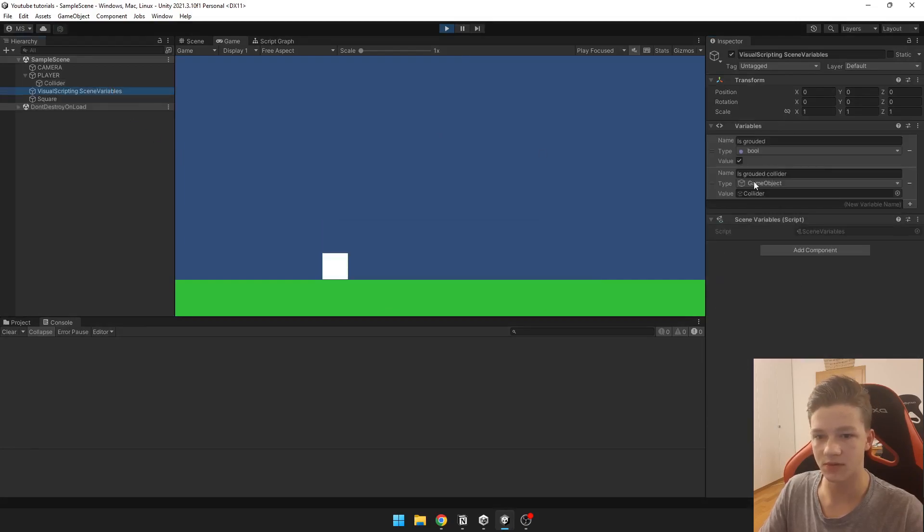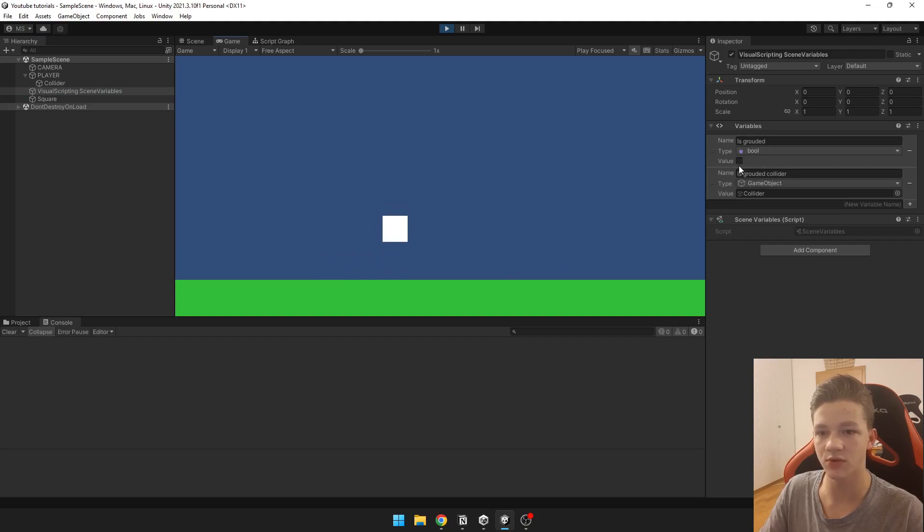We look into the scene variables and as you can see now it says is grounded true when it's grounded, is grounded false when it falls. Here you can see that it changes.